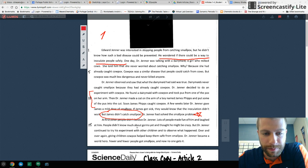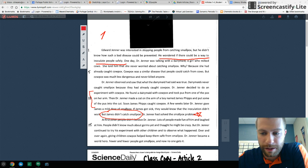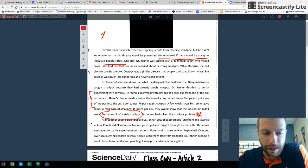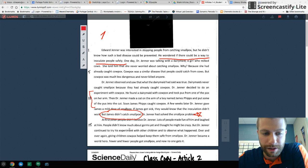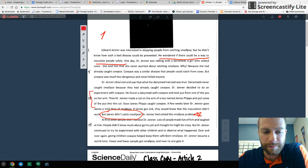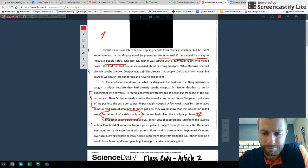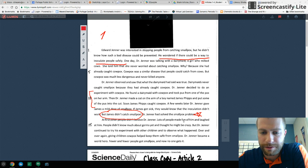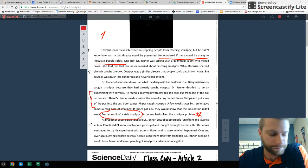At first, other people didn't believe him. Lots of people made fun of him and laughed at him. They didn't know about germs yet, but he continued to try his experiment with other children to observe what happened. And then over and over again, he saw the success there. And so that about sums it up.